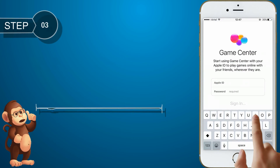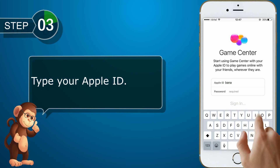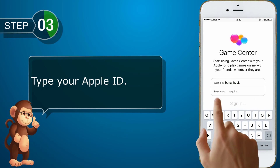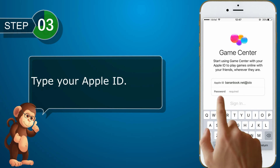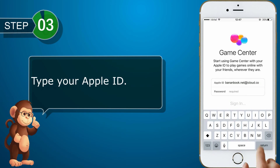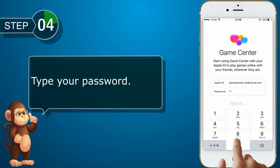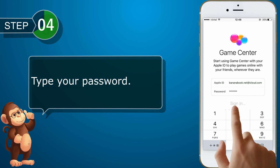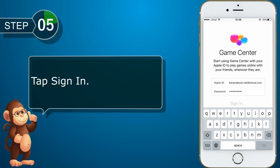Type your Apple ID. Type your password. Tap Sign In.